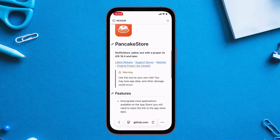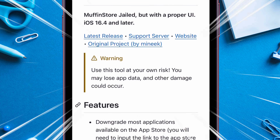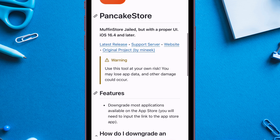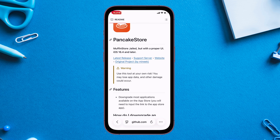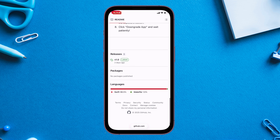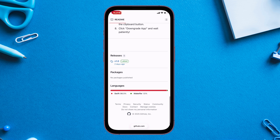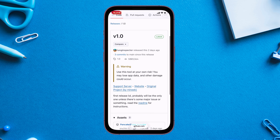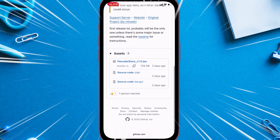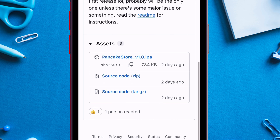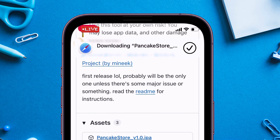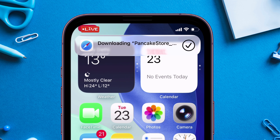Before we proceed, please go through the warning for using this app. Start by launching a web browser and visiting the GitHub page — link will be in the description. Scroll down to the Releases section, then on the next page under the Assets section, tap on the IPA file to download it to your iOS device.